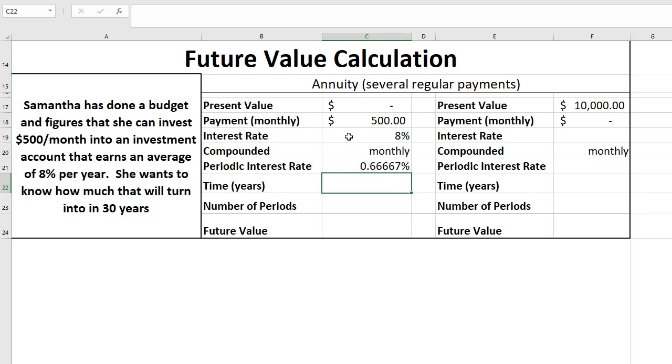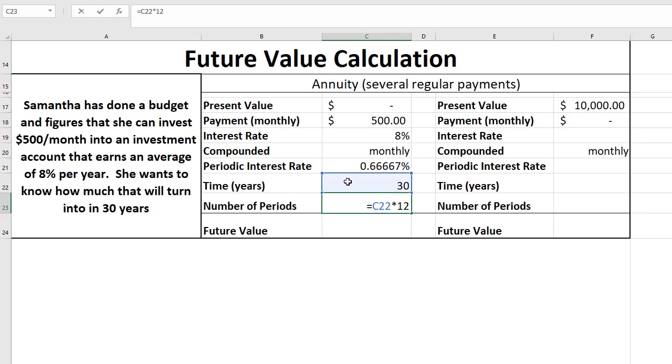The time is 30 years. The number of periods is going to be 30 multiplied by 12 to get 360 compounding periods.